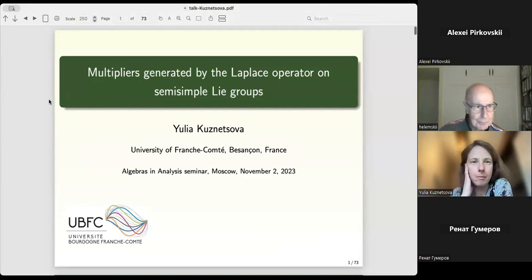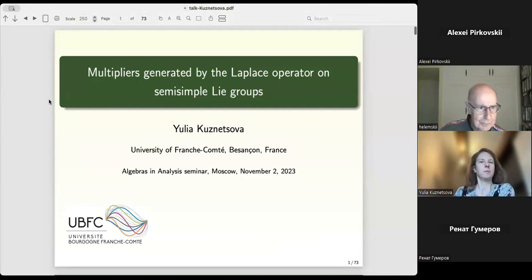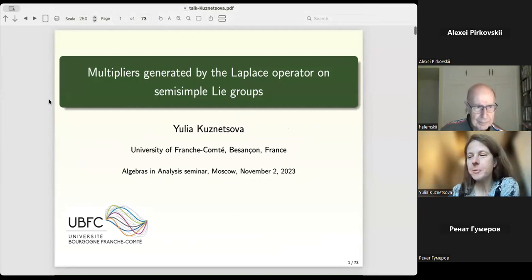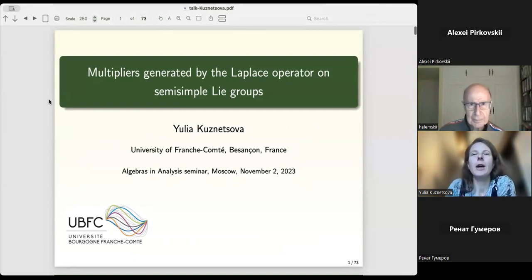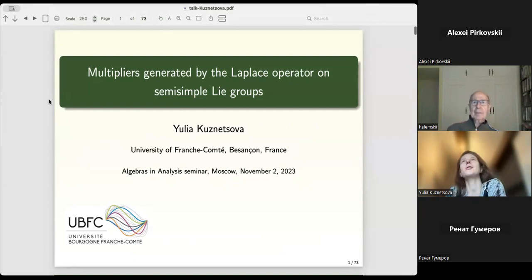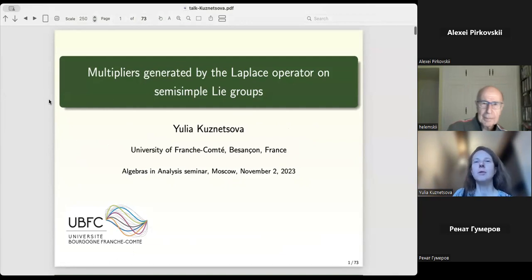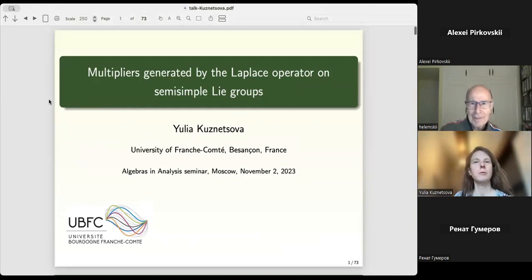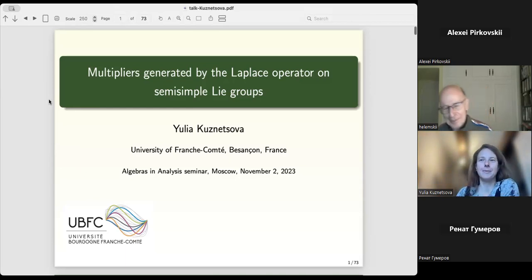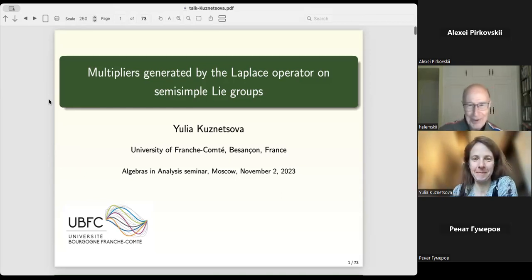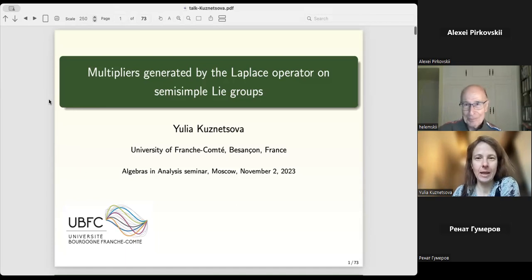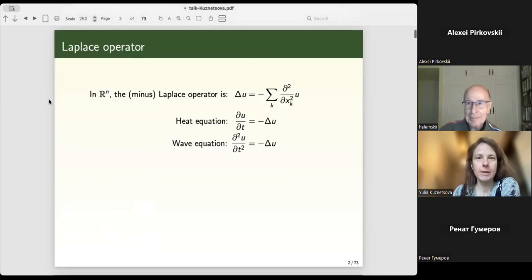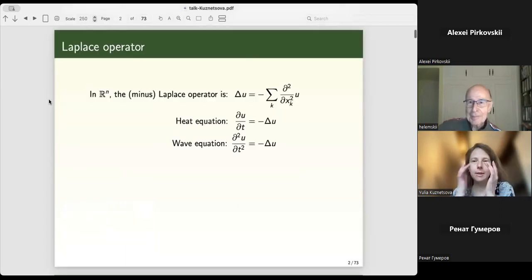My talk is concerning multipliers on Lie groups. I am perfectly aware that it is not the specialization of most of you, so I will try to explain very slowly. Let us recall, starting from the very beginning.